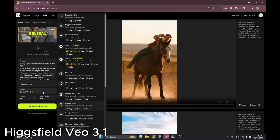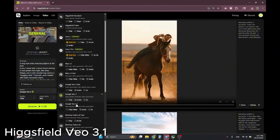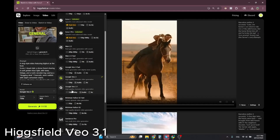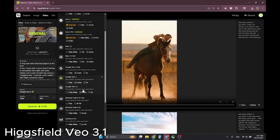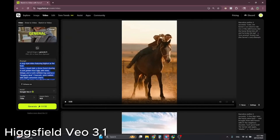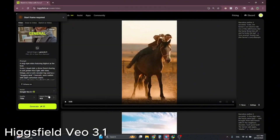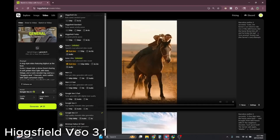Google Veo3.1 is here on Hicksfield AI. It can generate higher quality than before — better audio, better prompt adherence, and longer videos. I'm on Veo3 right now and I'm going to generate a Bigfoot vlog to compare with Veo3.1. I'll switch to 3.1 — it costs the same, and is supposed to be lower cost overall.